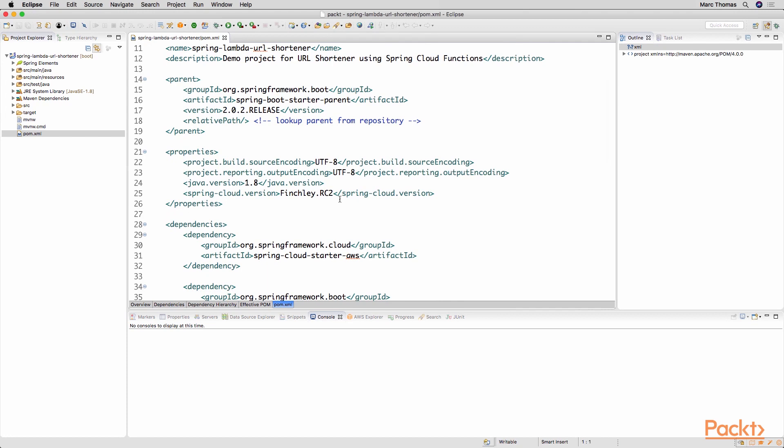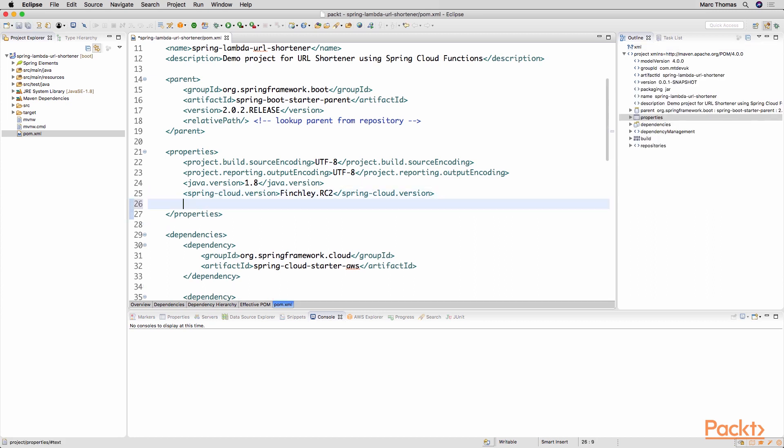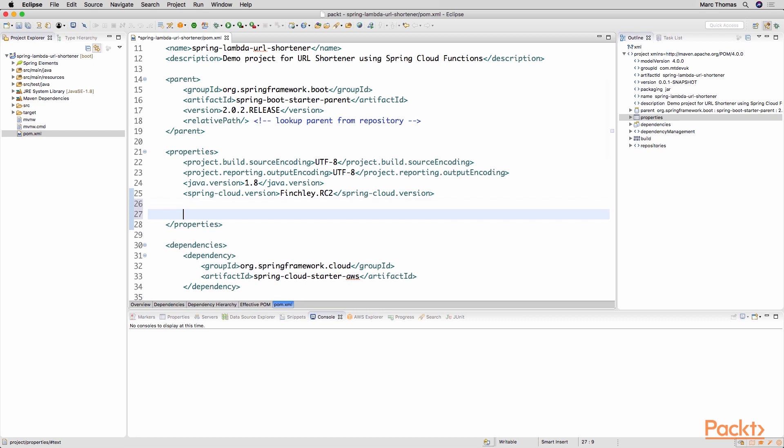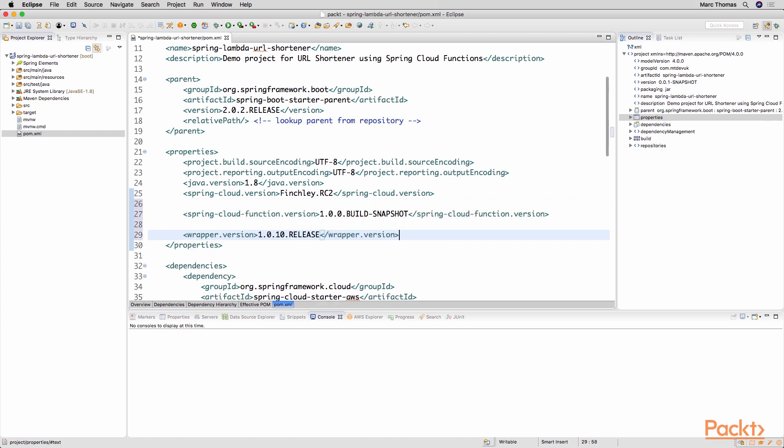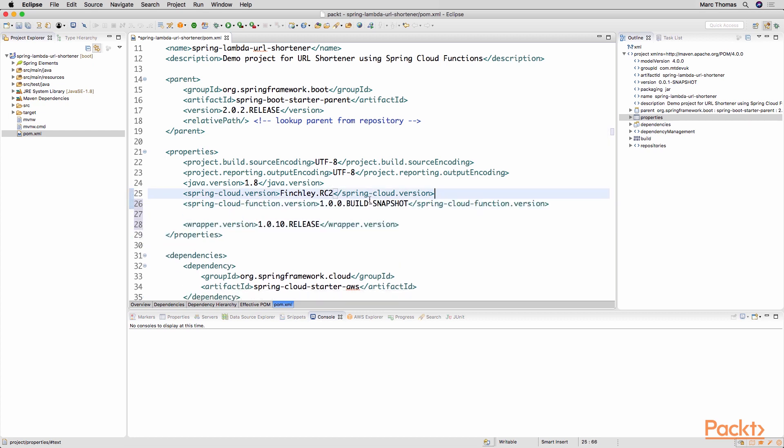There's a number of things that we want to do here just around providing base versions, dependencies and plugins. So a couple of versions that we're going to pull in. First off here are Spring Cloud version which is still on the snapshot build. It's not formally been released yet. Hopefully 1.0 will come out shortly. And a wrapper version for one of the plugins that we're using.